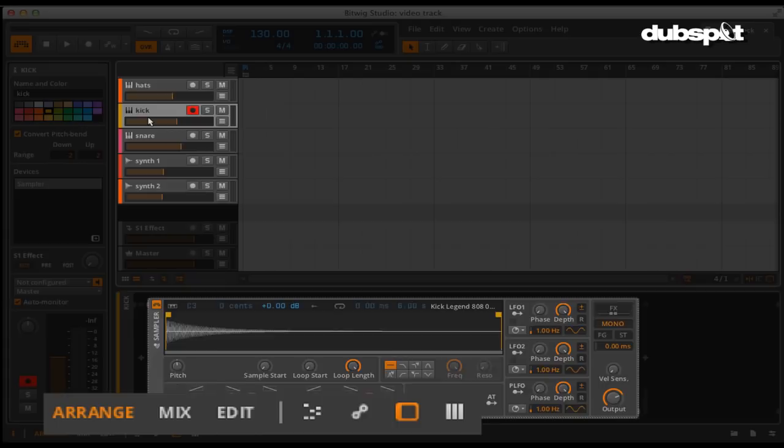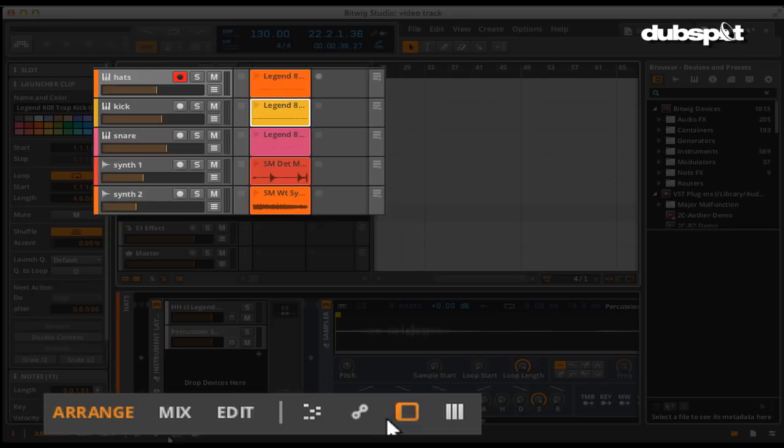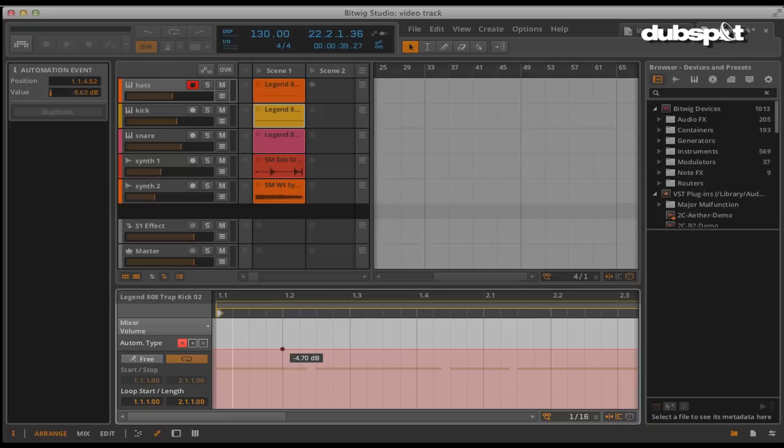Down here you have the device view, which shows you the device chain for the currently selected track. Here's where you will see things like instruments or effects that could be part of the track. When you have a clip selected, you can also bring up the note editor by clicking on this button. This button brings up the automation editor, which allows you to edit any automation that's within a clip or on a track.